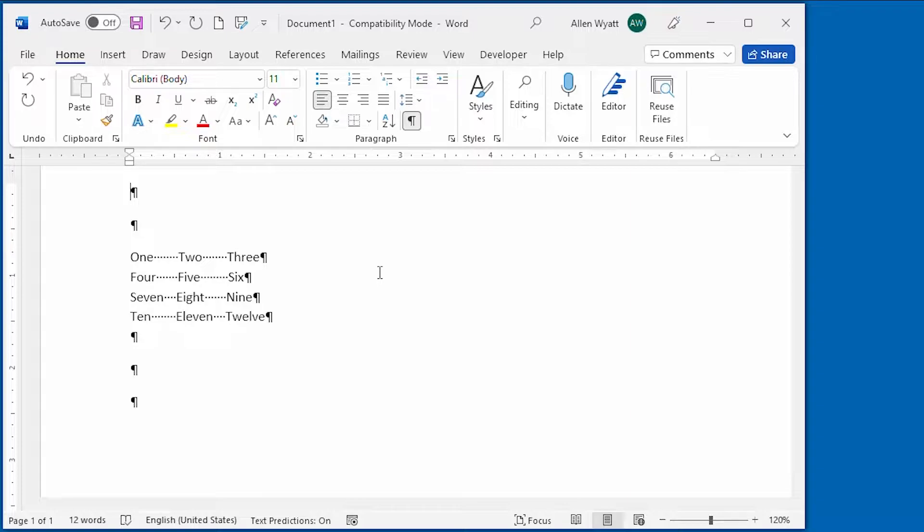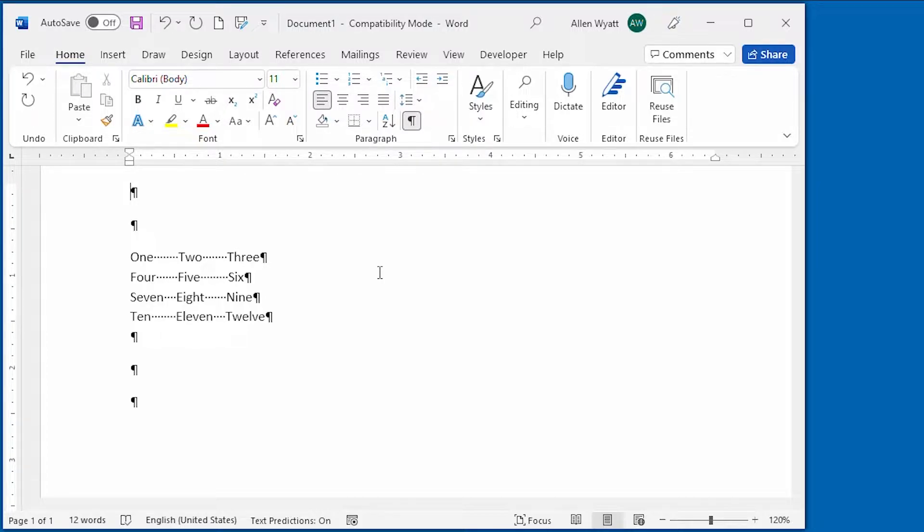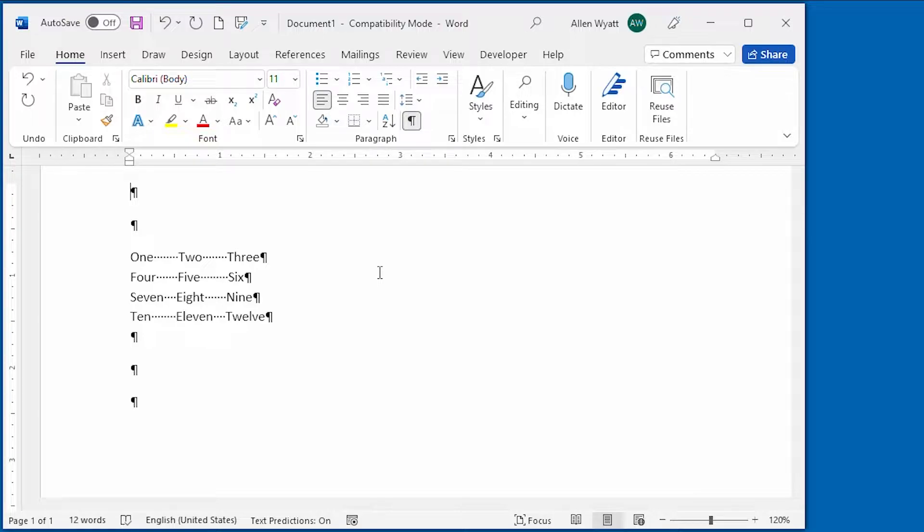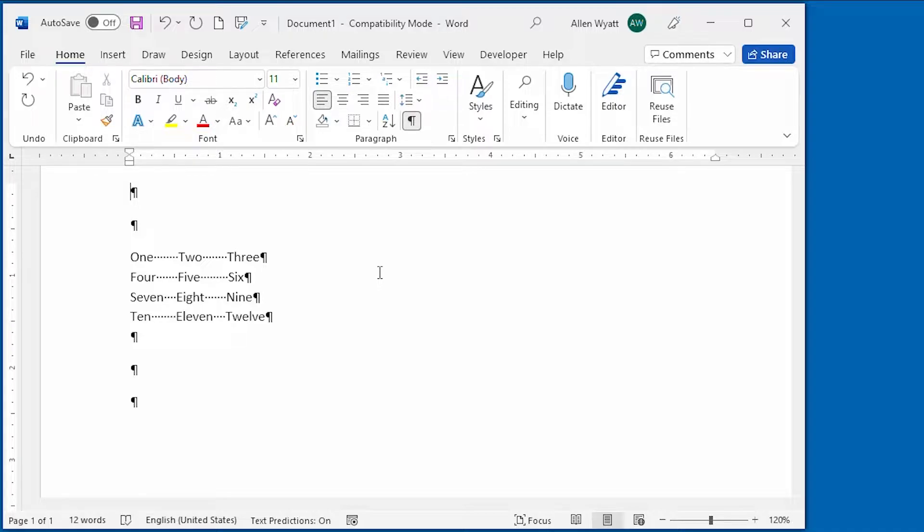Tab stops are considered to be paragraph-level formatting. Thus, you can set different tab stops for every paragraph in your document if you desire. In reality, though, you set tab stops like you set any other formatting, just select the paragraphs for which you want to set the tab stops, but make sure that you select them before you actually try to set those tab stops.